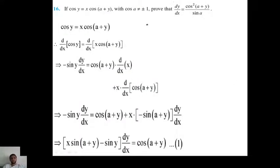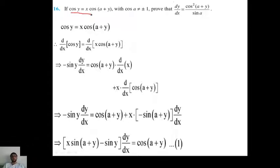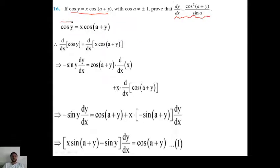Good morning students. Today is the last lecture of chapter 5. We start with question number 16: if cos(y) equals x times cos(a+y), then you have to prove that dy/dx equals cos²(a+y) divided by sin(a). That's the equation given in the question.